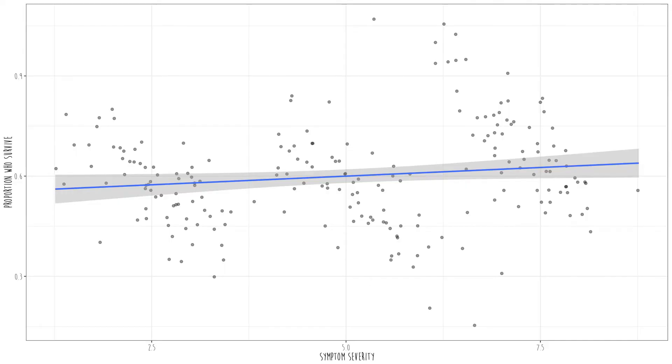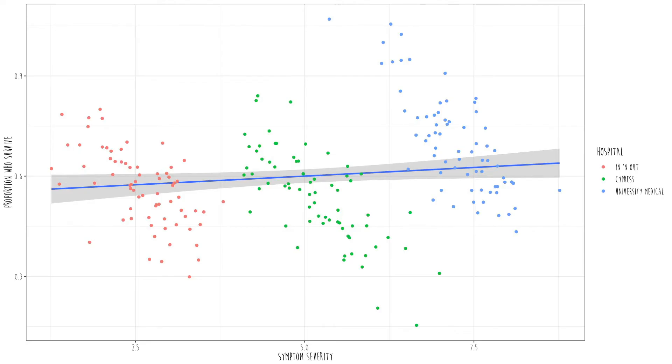Suppose we have a graph showing the relationship between symptom severity and survival proportion at hospitals. It appears there's a slightly positive relationship — the more severe your symptoms, the more likely you are to survive. But when we color-code the data by hospital — red for In-and-Out, green for Cypress, blue for University Medical — we see University Medical only accepts patients with very severe symptoms. Within each cluster, the relationship is actually negative: more severe symptoms mean lower probability of surviving.